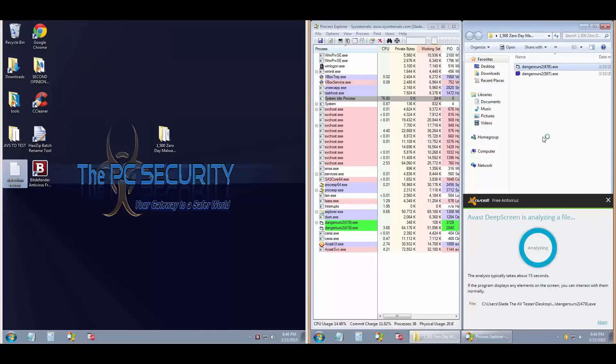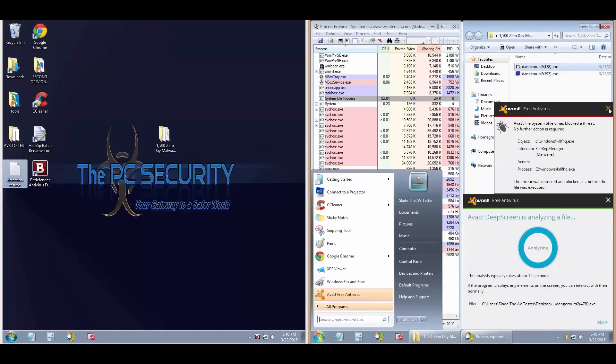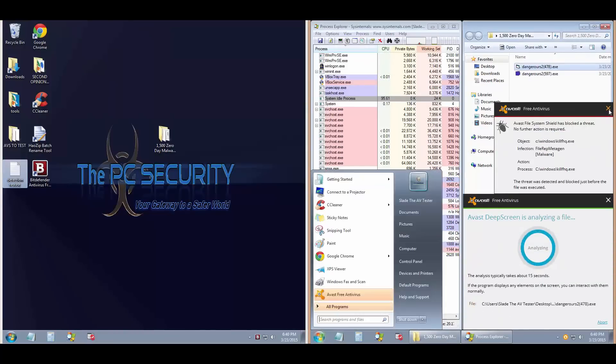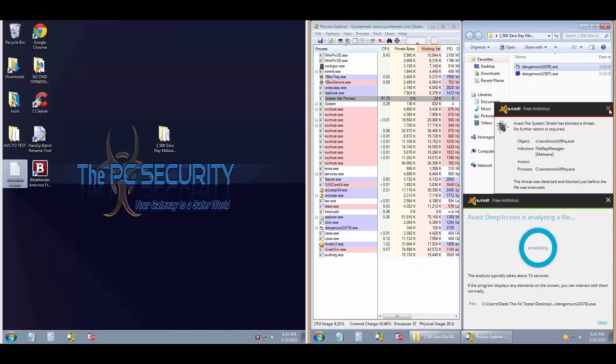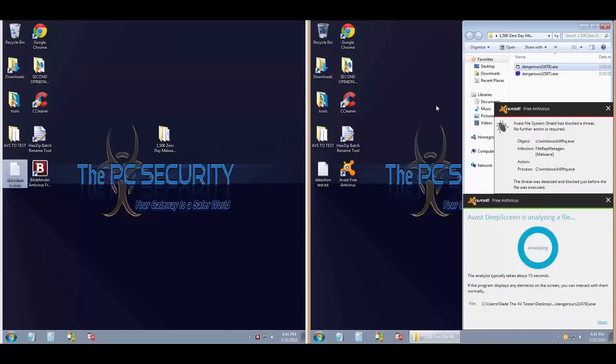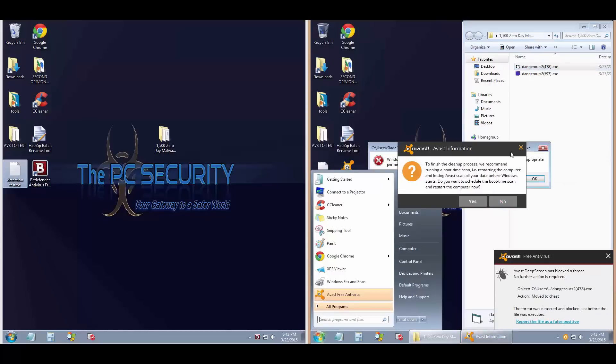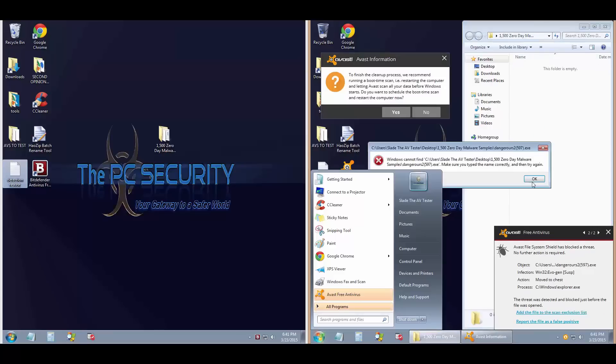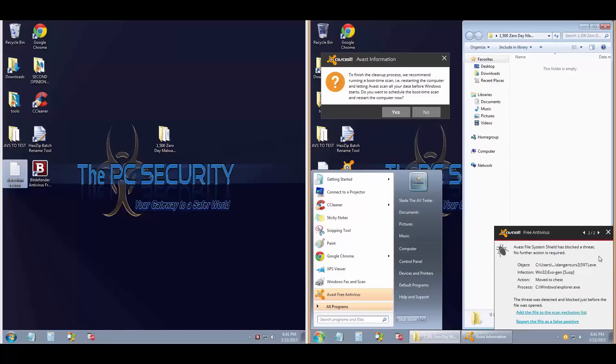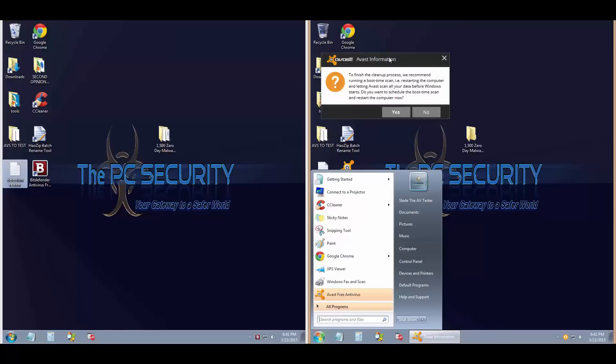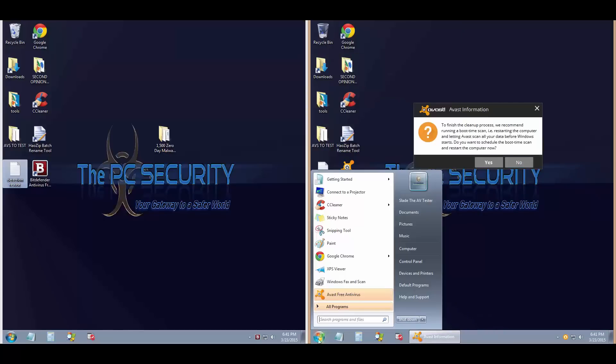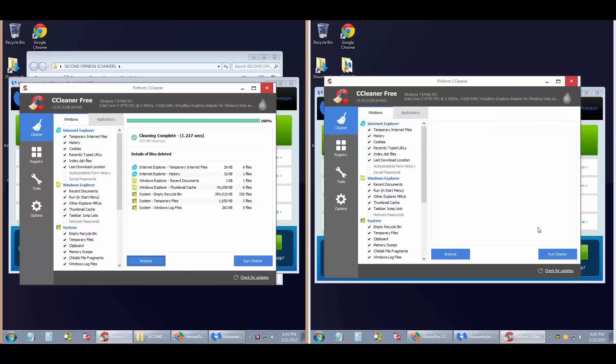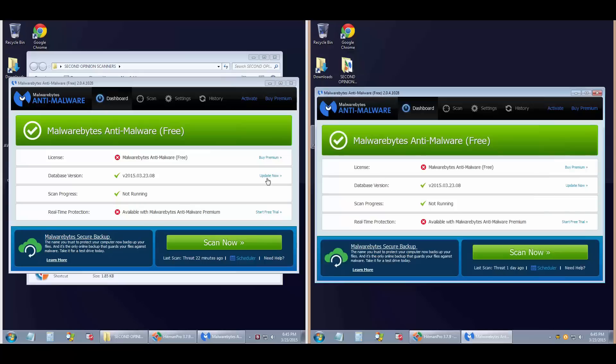Let's see how Avast does. It's got just two files to deal with and we've got deep screen analyzing there. It seems to be caught. A couple of files will move to the chest, so I don't really see any malware.